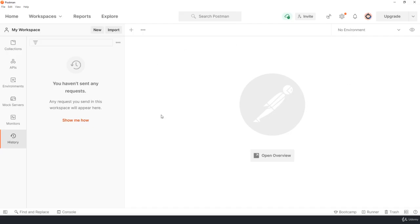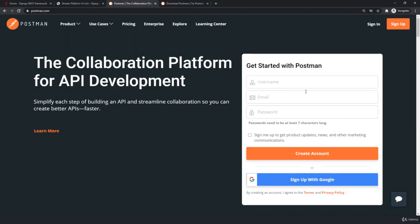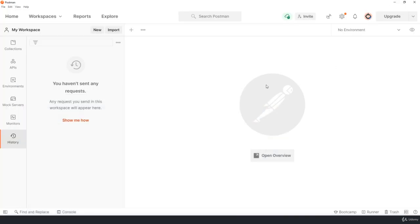Once that is done you will have something like this with a login option at the top. You just need to use the same account which you have created. It's a free account, you can just directly create an account and then login here. Once that is done we can use it. It's a simple process.